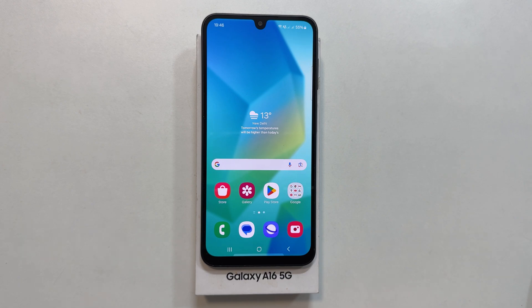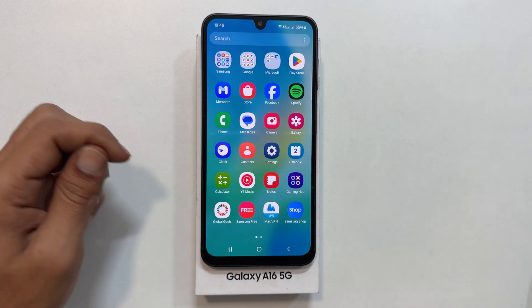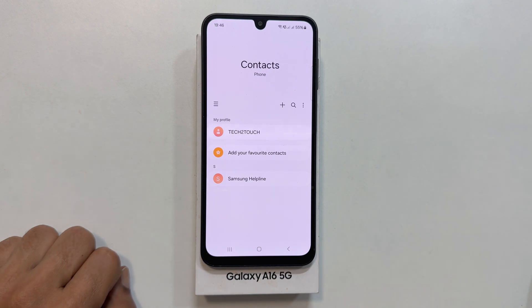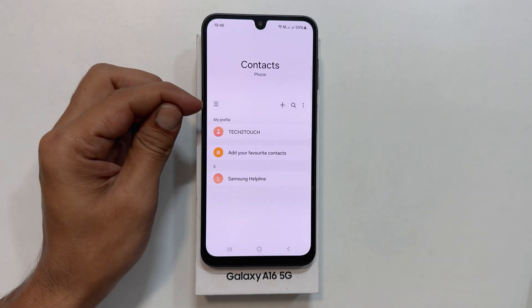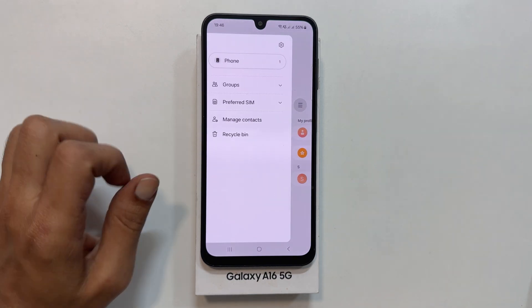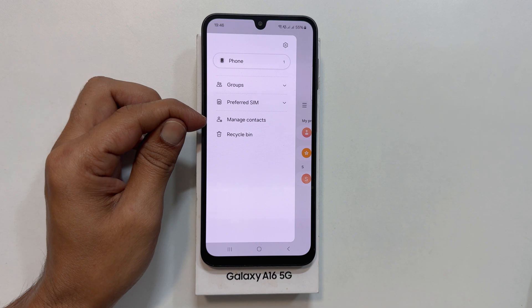To begin, open the contacts app. Then tap on the three horizontal bars on the left and select Manage Contacts.